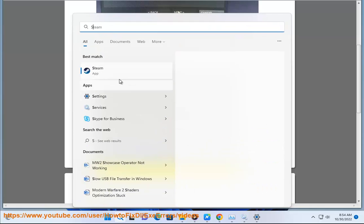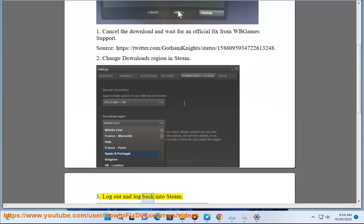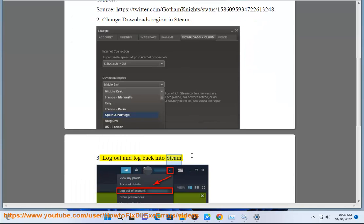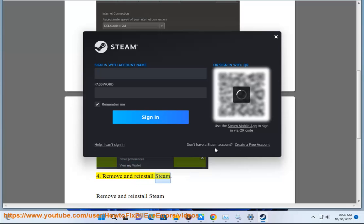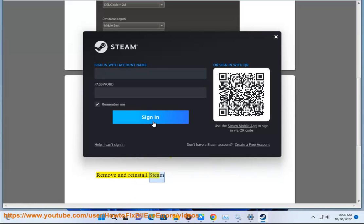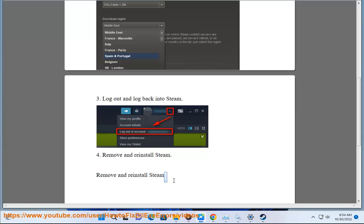2. Change Downloads Region in Steam. 3. Log out and log back into Steam. 4. Remove and reinstall Steam.